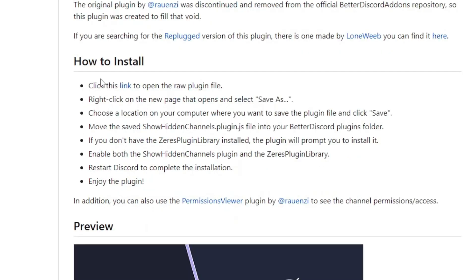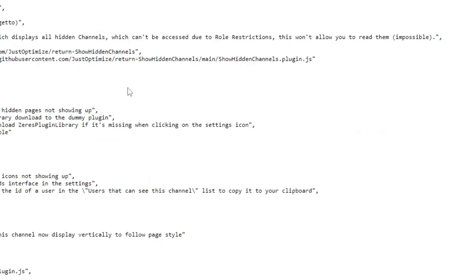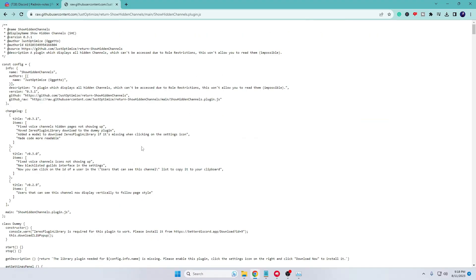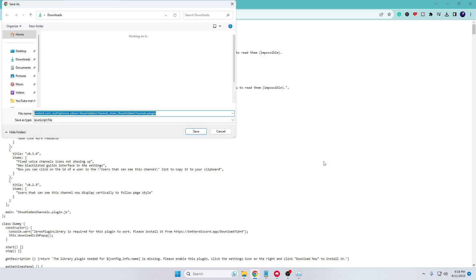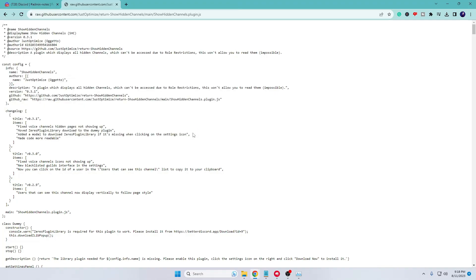Where it says 'How to Install,' click this link. This kind of plugin page will be up. Now here you can make a right-click on the blank space, then click on Save As. Choose the location wherever you want to save, then click on save. I've saved it in the download folder.